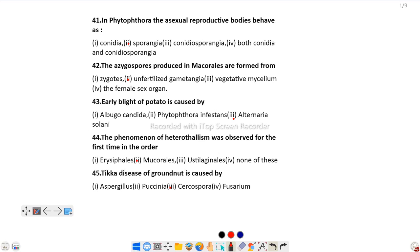Question number 45: Tikka disease of groundnut is caused by. This is a very familiar question and the answer is Cercospora.